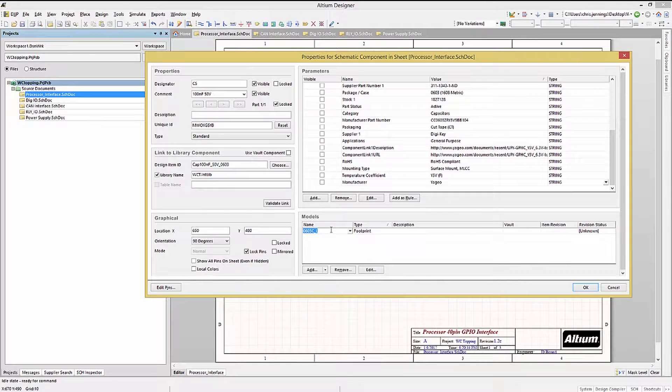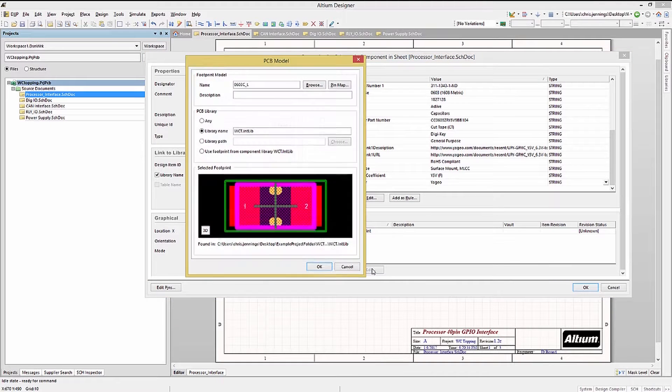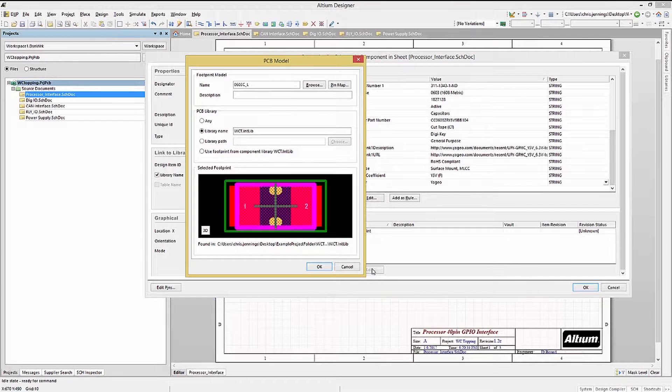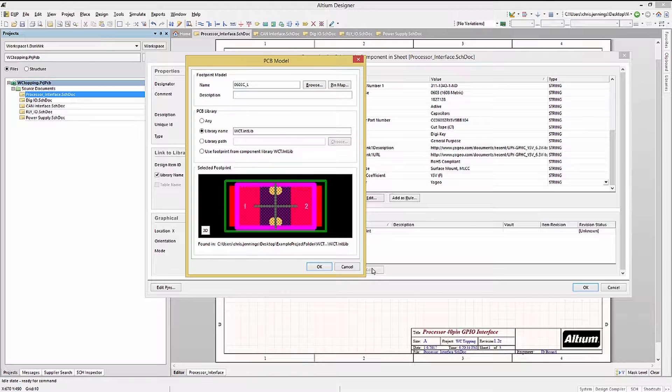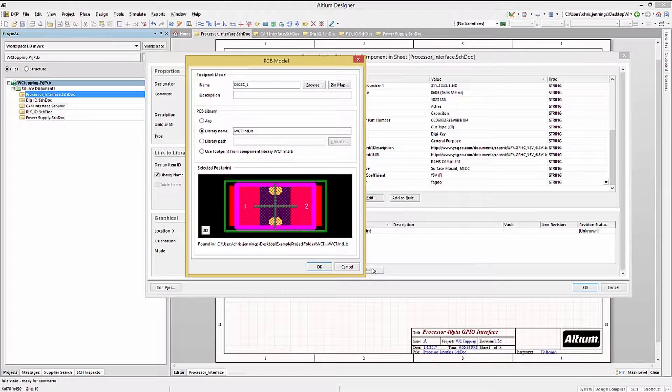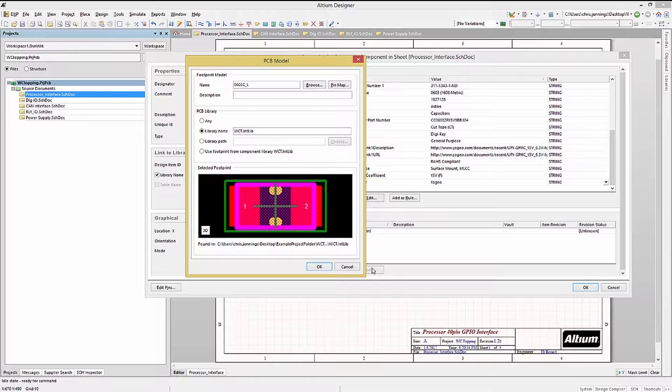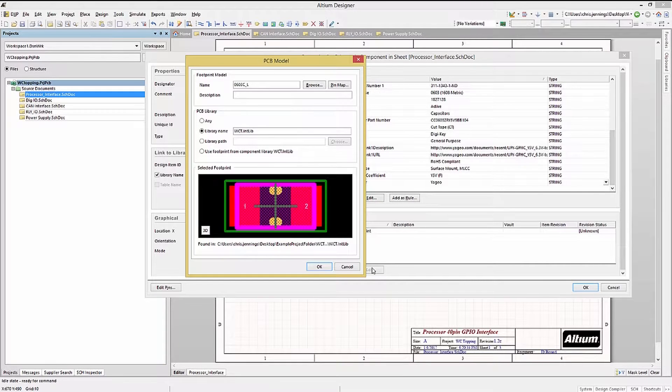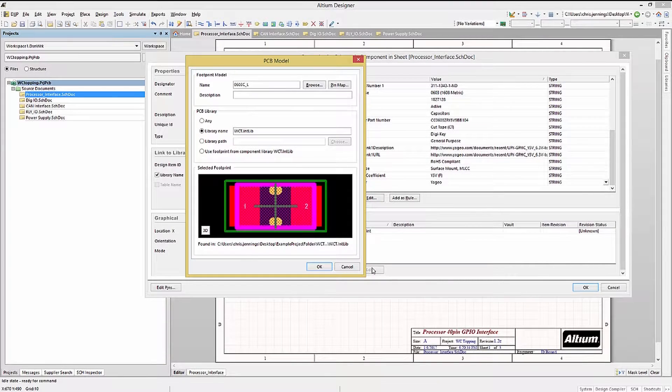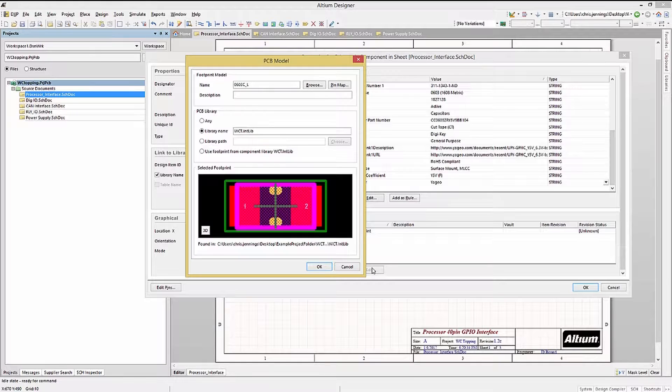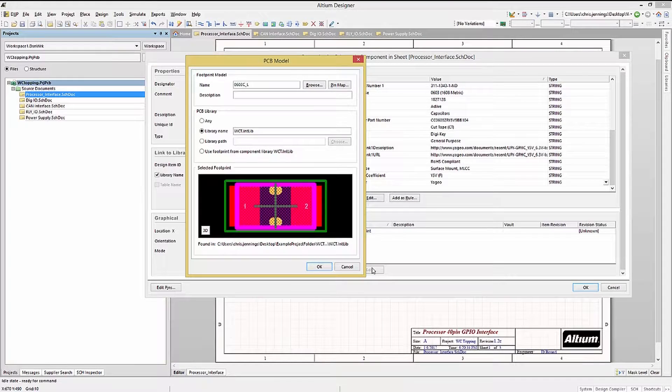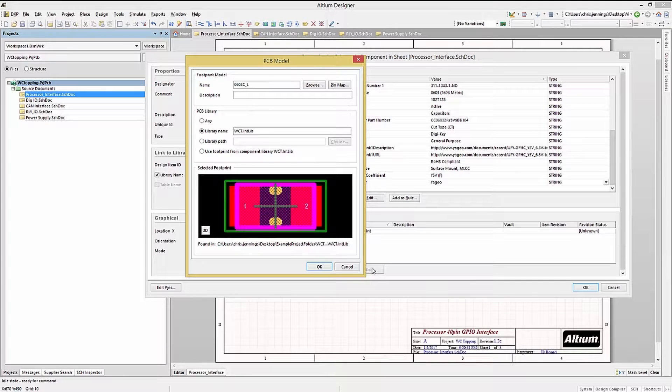Clicking on the footprint model and then edit, we can see the PCB footprint model selection window open. Here we can see the footprint model, either in 2D or 3D by clicking on the button. We will cover adding footprints and models later in the library creation module. For now, understand that we could change the footprint here if needed, say changing it from an 0603 to an 0805 size.